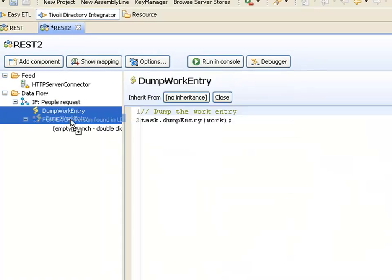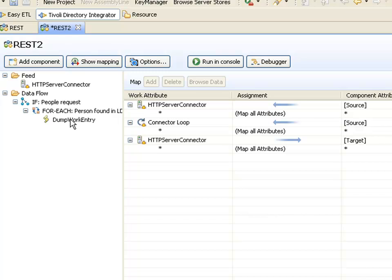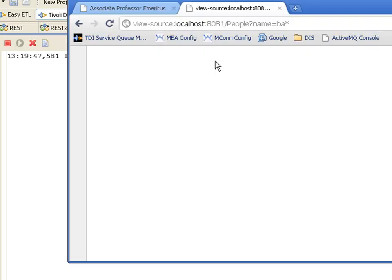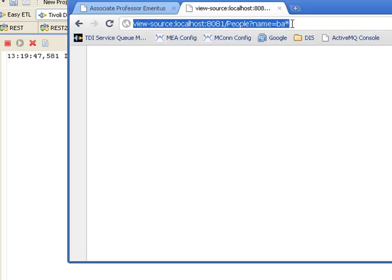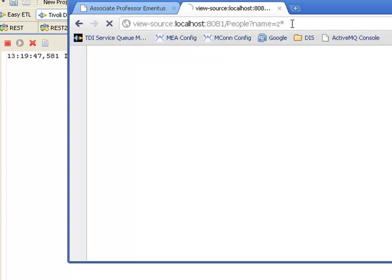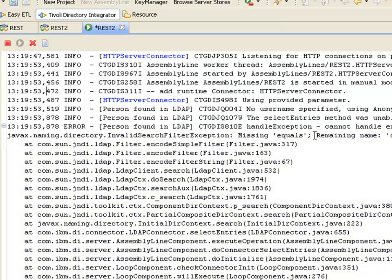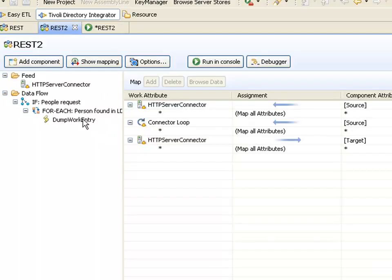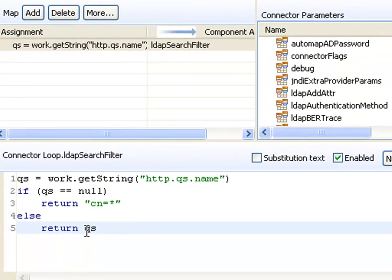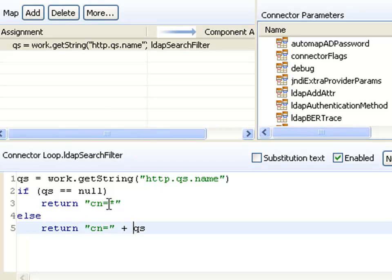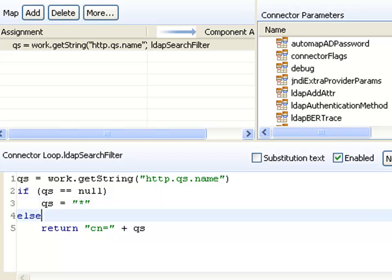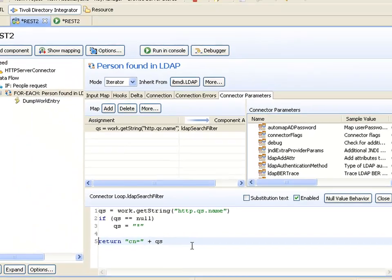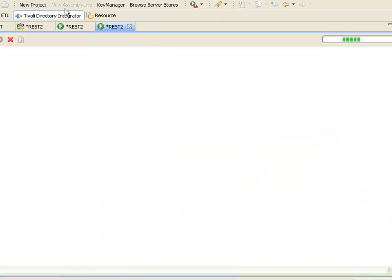Now I'm going to drag this one on top of my connector loop. And now it will be displaying to the log those people that it finds. So again, let's just test this. Ah, yes, of course. I can't just return the filter because the filter is just the value. I need to return this as cn equals plus the query string. Which means I could actually simplify this and say, if the query string is null, I set it to star. And then I construct my search filter.